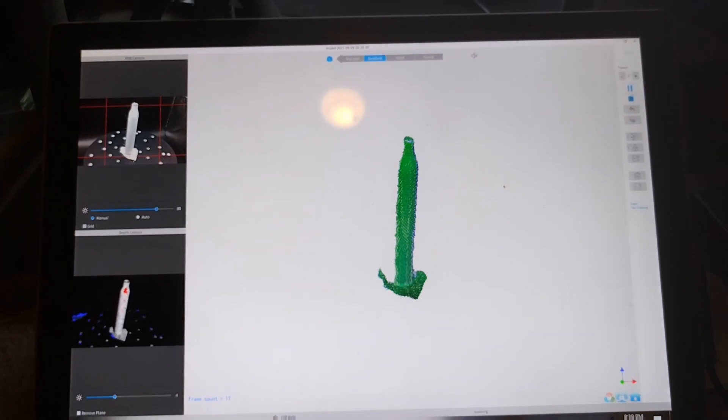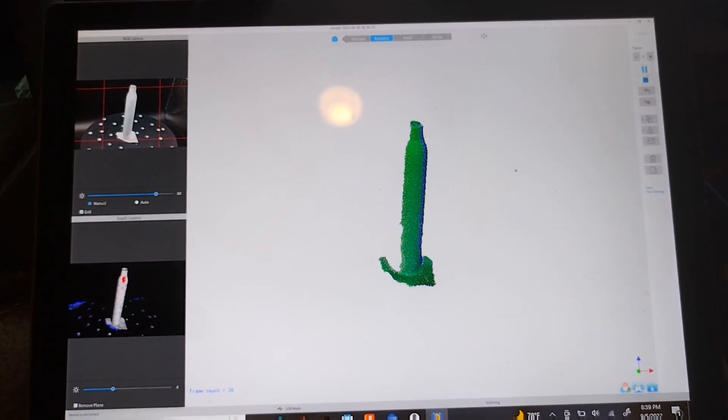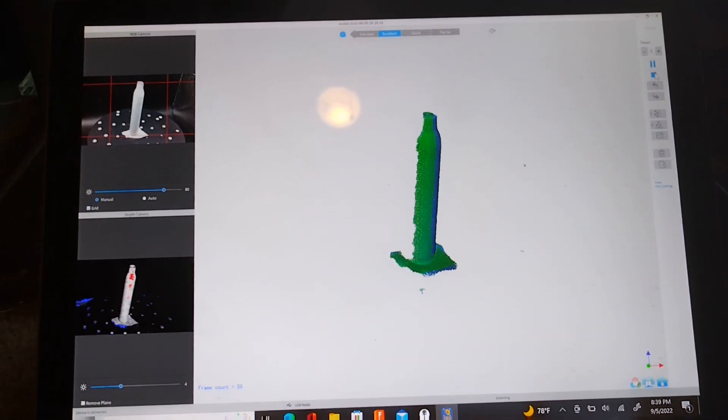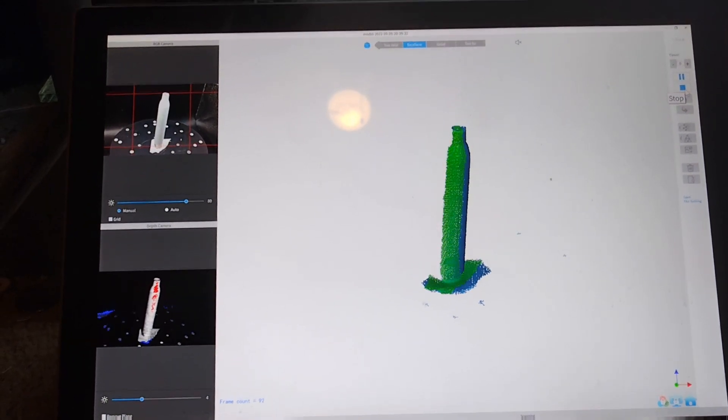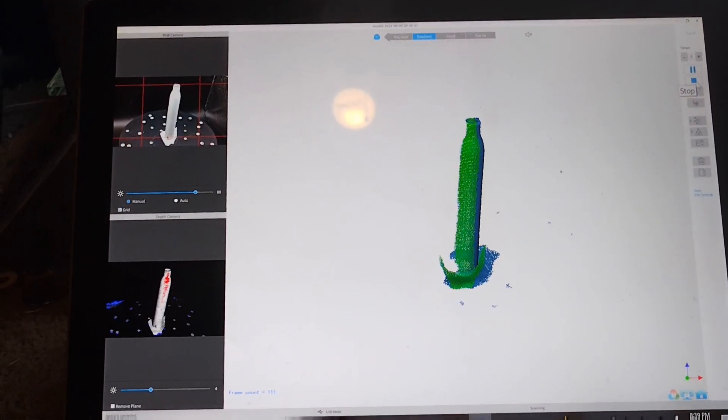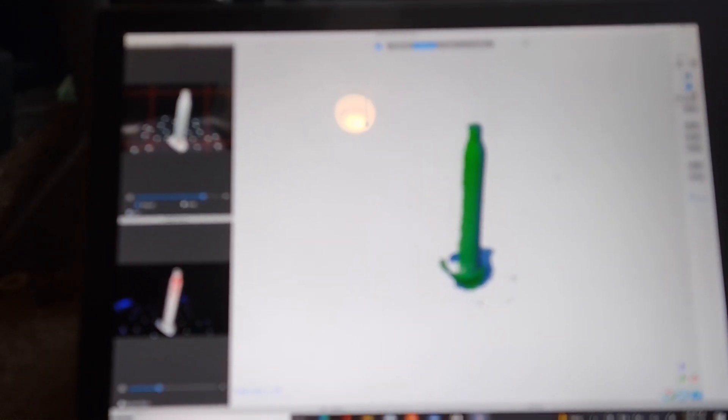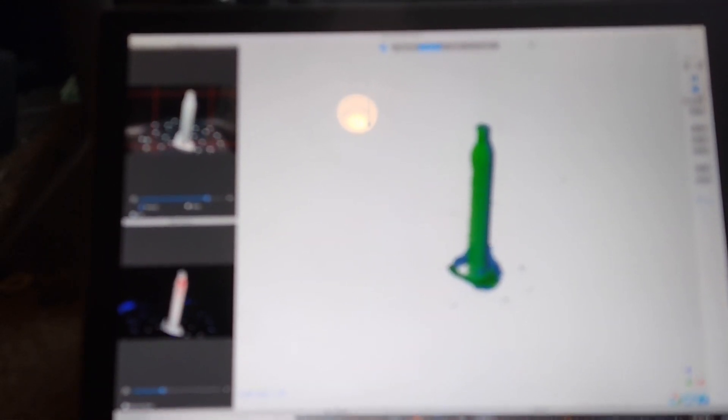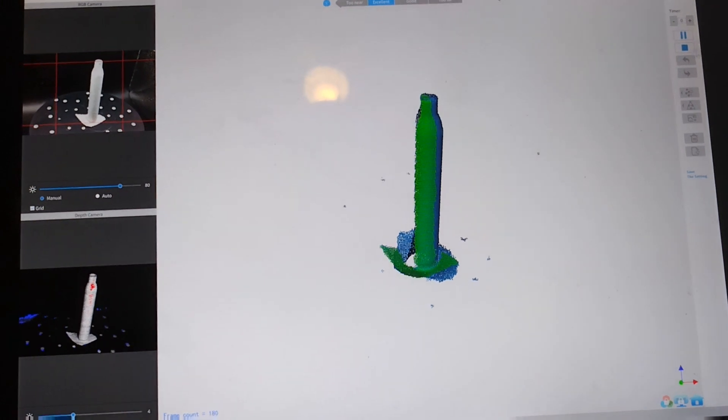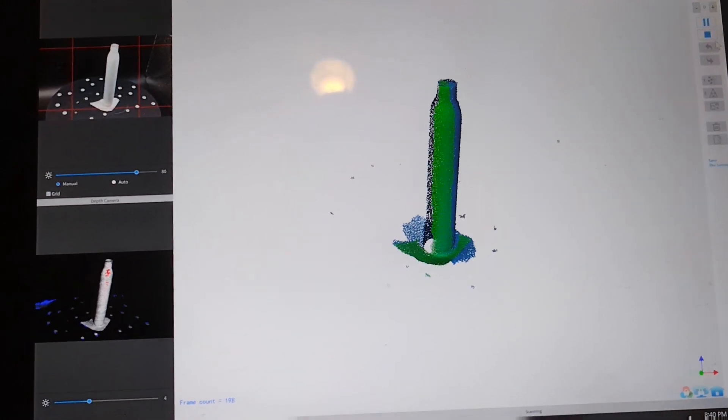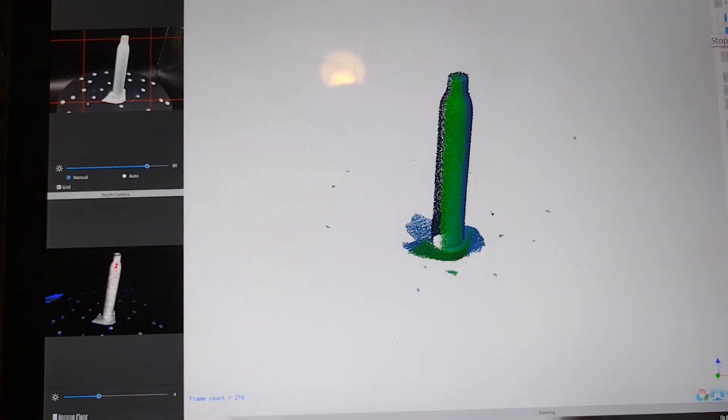Alright, so today we are using the Revo Point Pop 2 and I'm going to show you how to get a scan and create a prototype from that scan. Here we are in Revo scan and I've got it set on face mode.